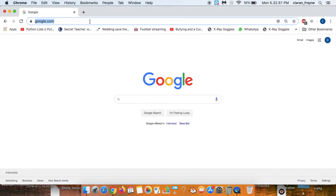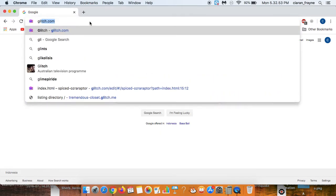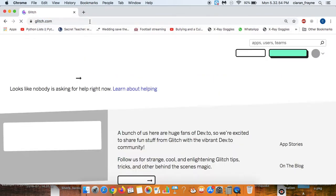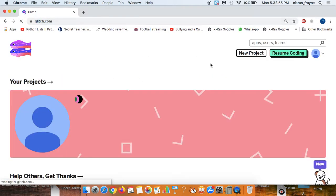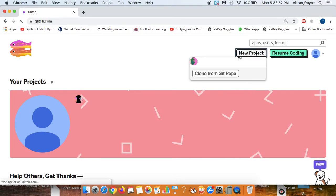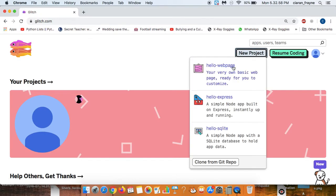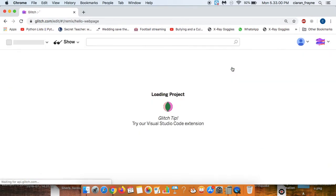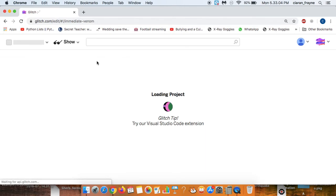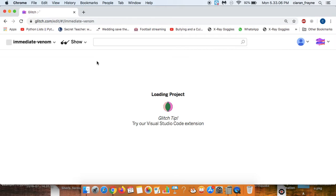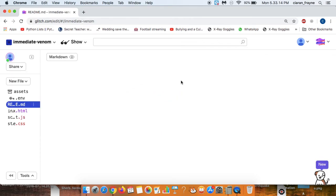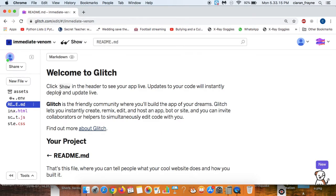So the first thing you want to do is type in Glitch and navigate to Glitch, select a new project, hello webpage, and wait a little while as the page loads. Okay and finally we've got our page working.